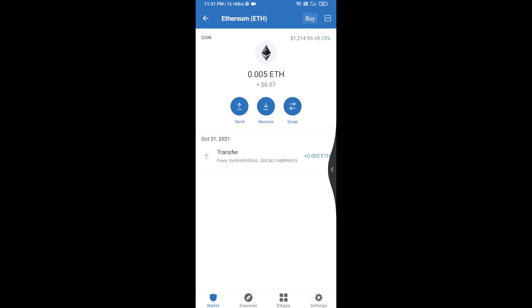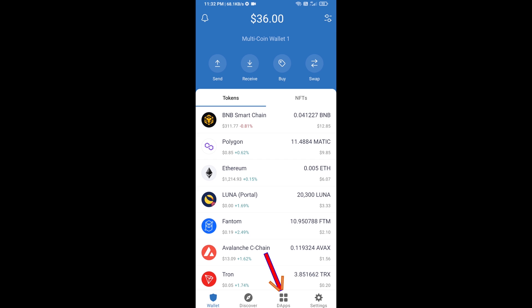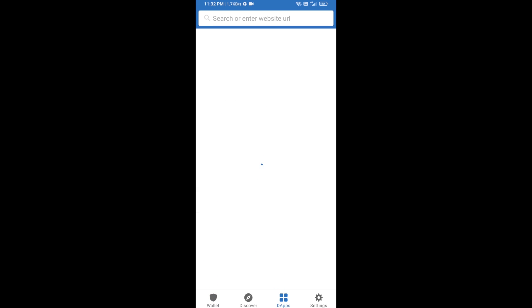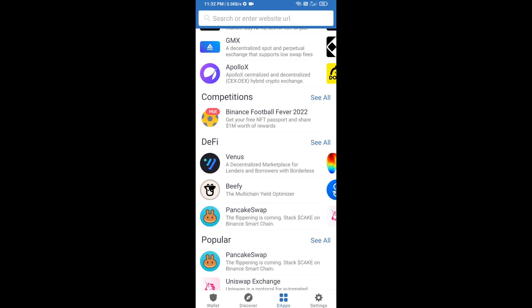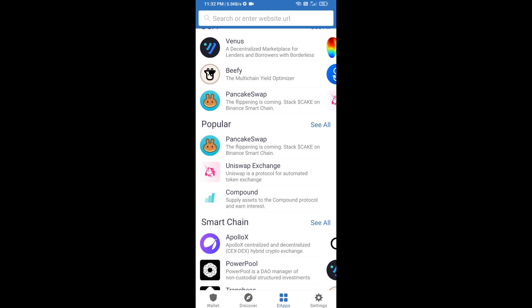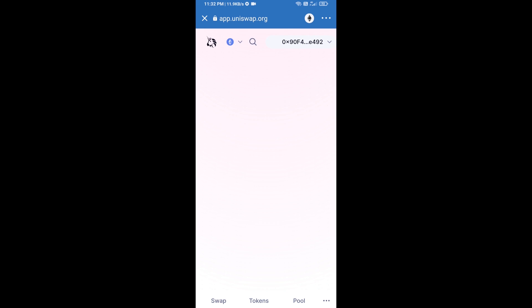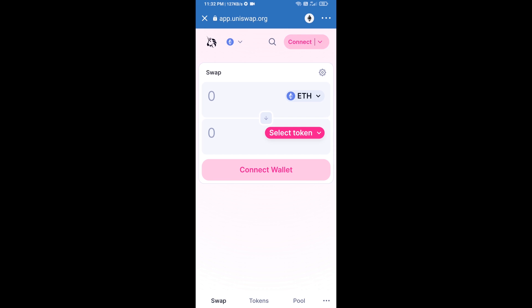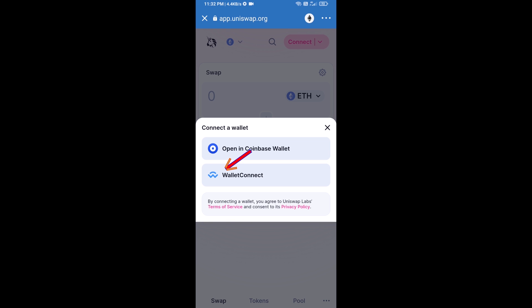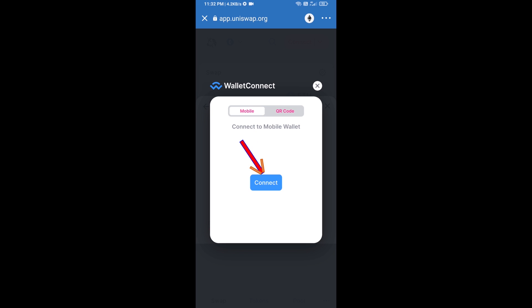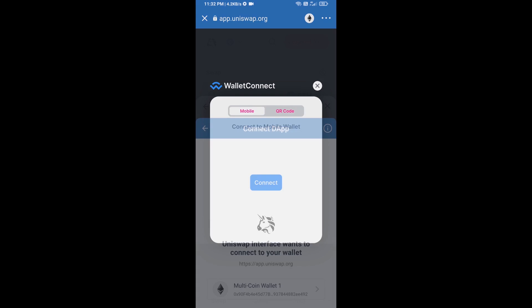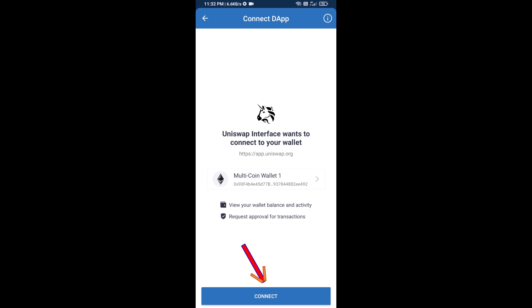Then you will click on DApps and open Uniswap exchange. Click on Uniswap exchange. After that, you will connect Uniswap exchange from Trust Wallet — click on Connect Wallet, then click on WalletConnect, then click on Connect, and finally click on Connect.